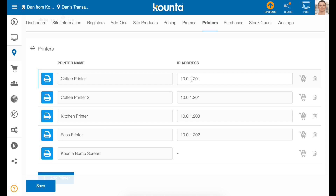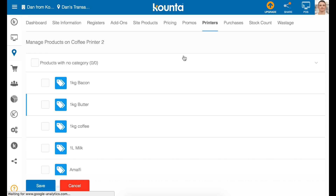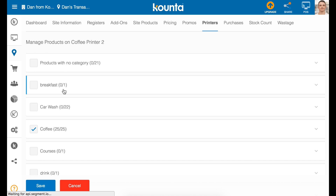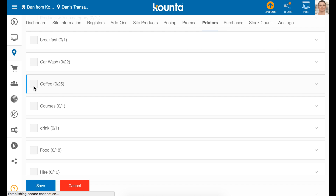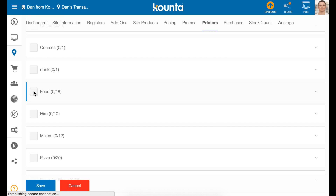There's a very similar process if you want the same printer to print two different types of dockets. The only difference is that with the second printer you need to make sure you've ticked different items. So with this second coffee printer, instead of ticking coffee, you might tick food.